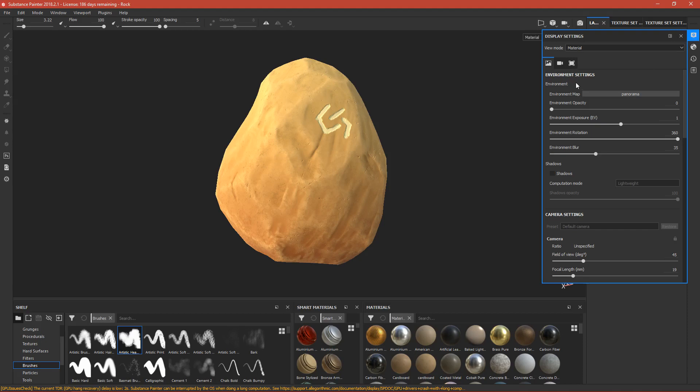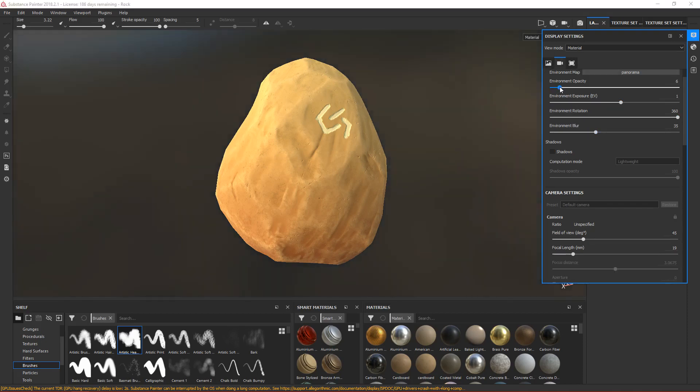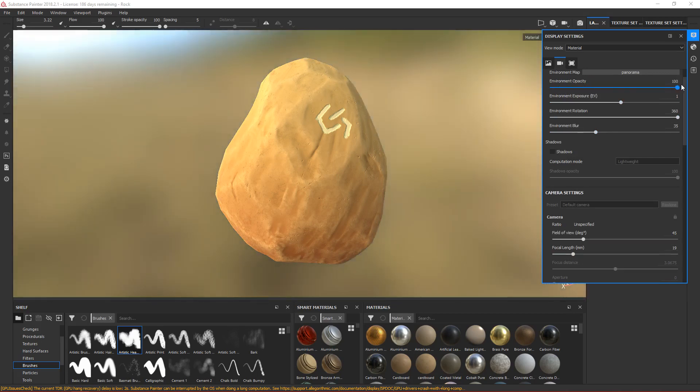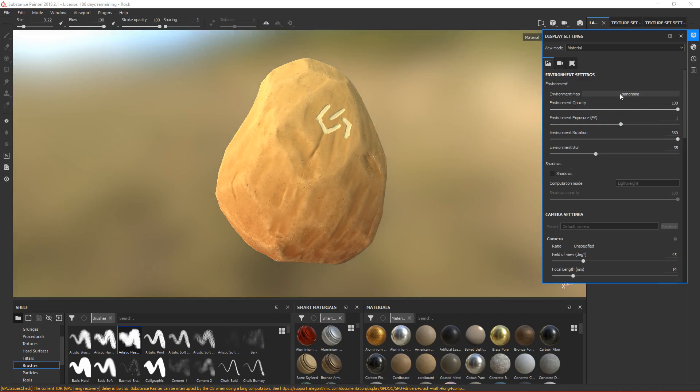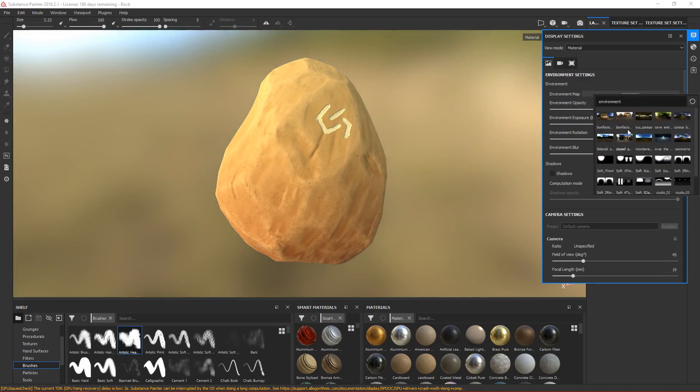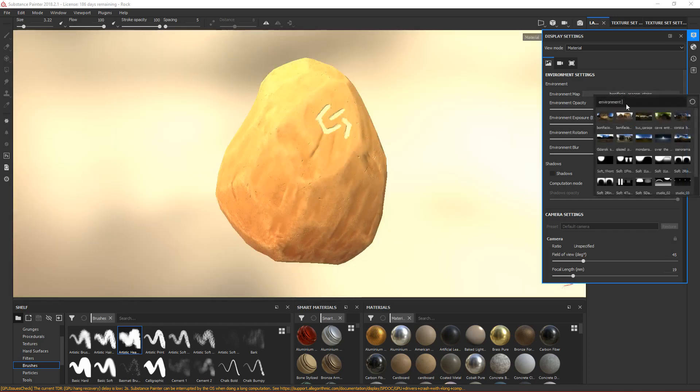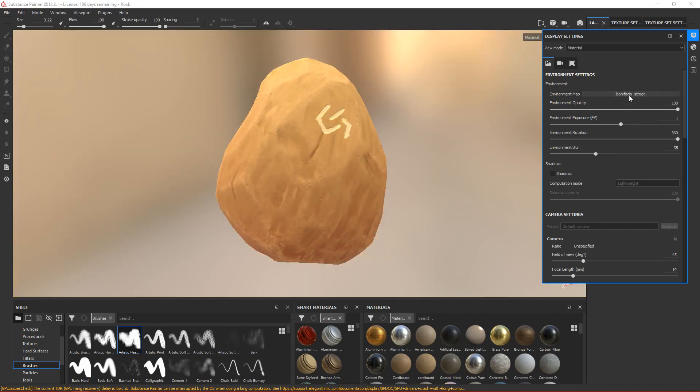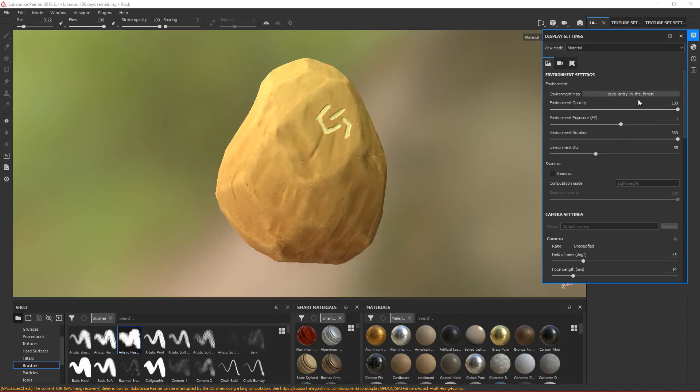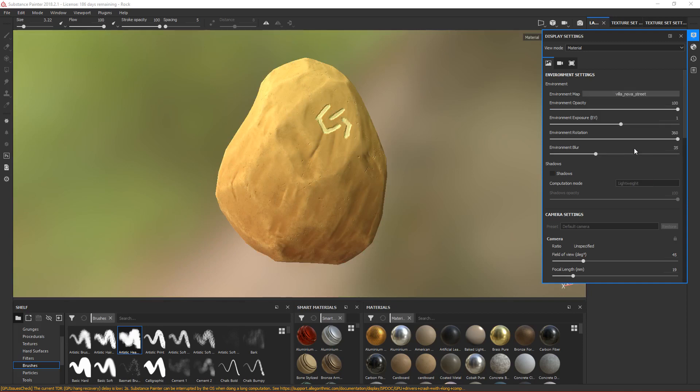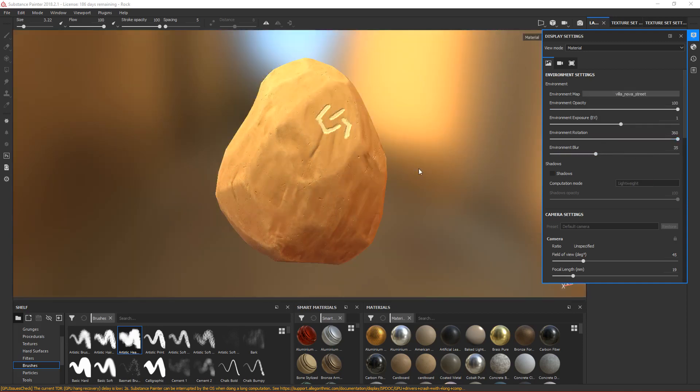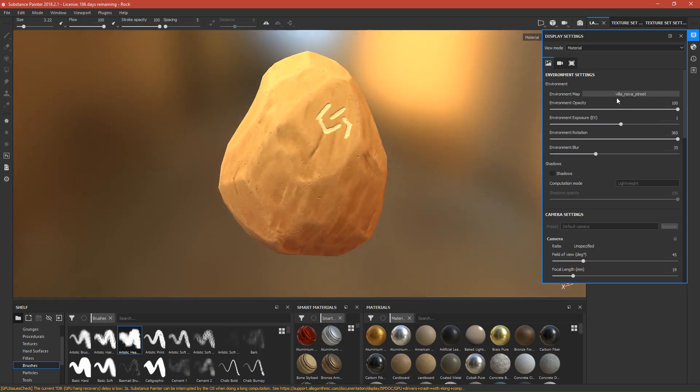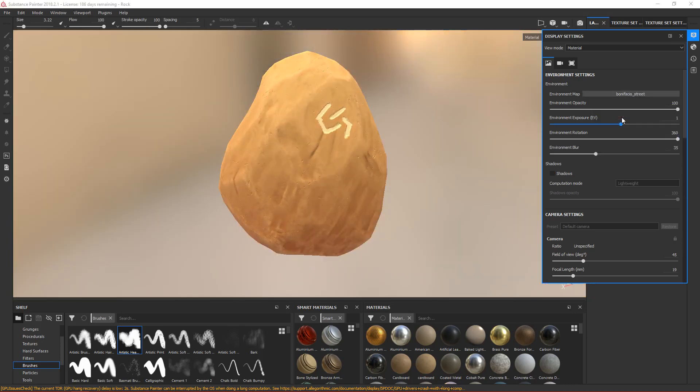If you want the environment to be seen, you can make it 100. You can also change the environment map. This will affect your model, so choose wisely which one is the best for your model.